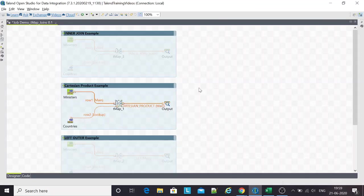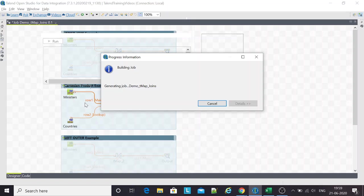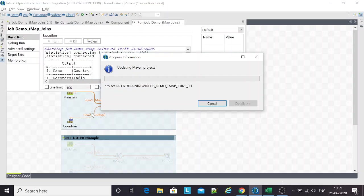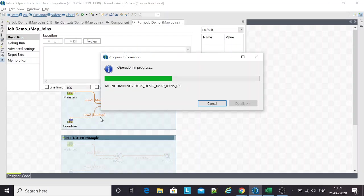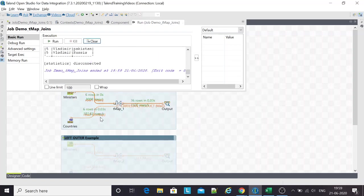This is the example of Cartesian product. We're trying to run through the same dataset, and I'll do an F6. That's the shortcut for running the Talend job. Ideally, we should get 36 rows in the output. This is 6 into 6, 36.